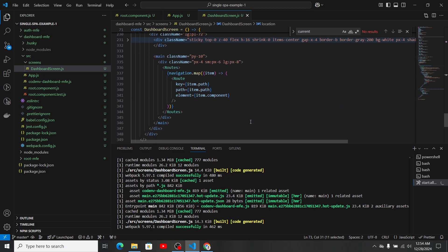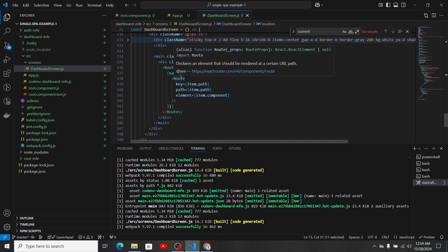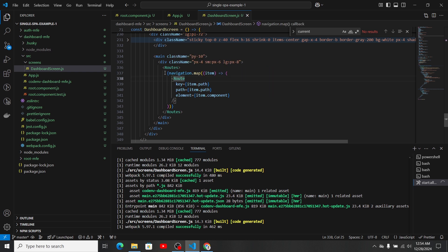For loading the content dynamically when clicking a menu item, I use Routes and Route components — both from react-router-dom. I iterate the navigation array again with Route, setting the key, path, and element to item.component. If you have any questions, please add them in the comments section and I'll reply when I can. Make sure to like, subscribe, and share the video — see you in the next one!